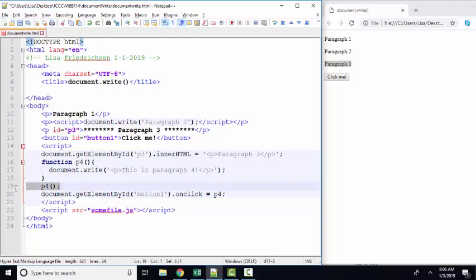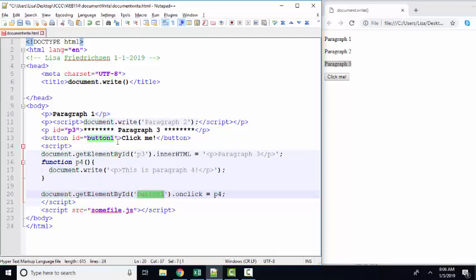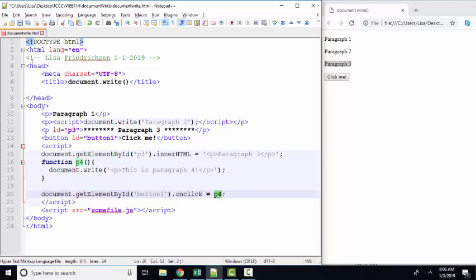We can execute the p4 function by merely calling it p4 run, but instead of doing that, we've assigned it, the p4 function, to the document, getElementById, this button, on click property. So this statement says, when this button is clicked, run the p4 function.